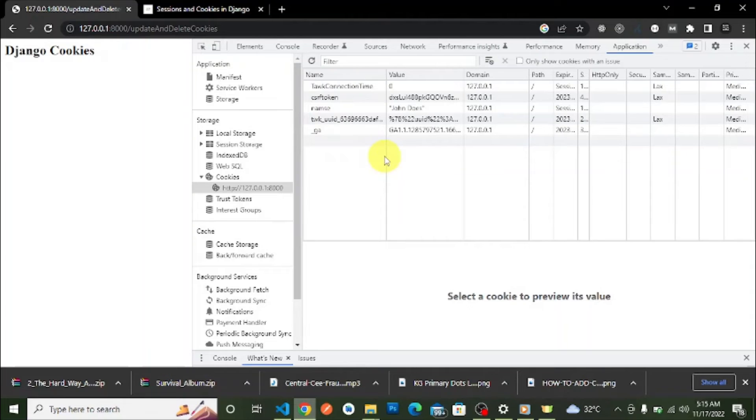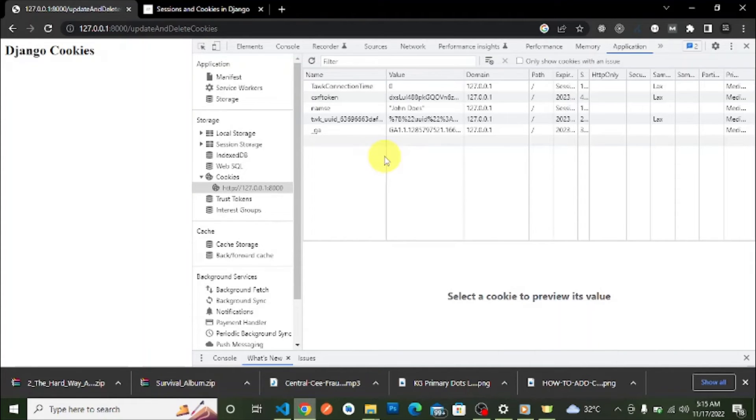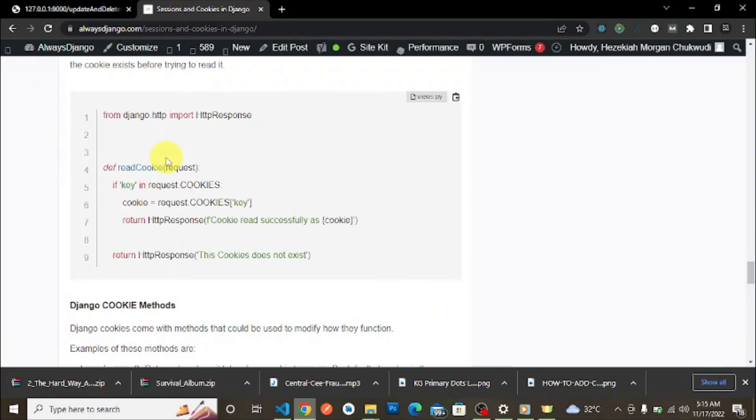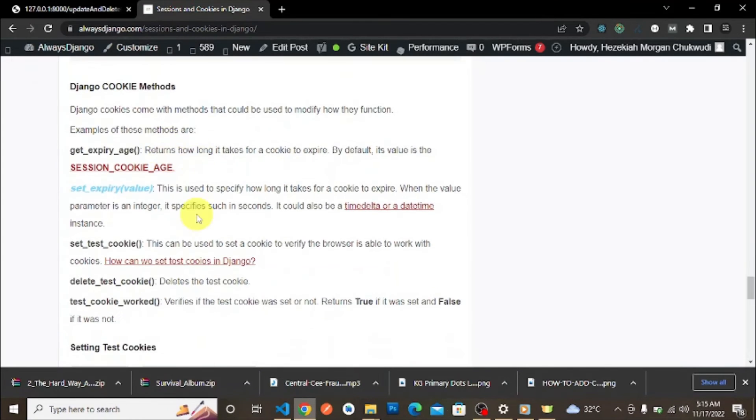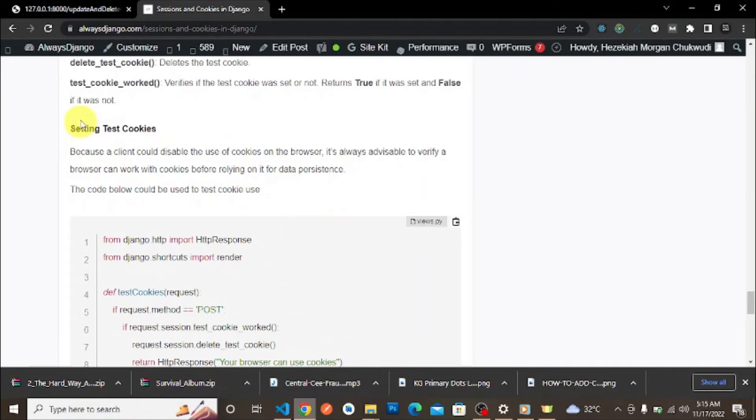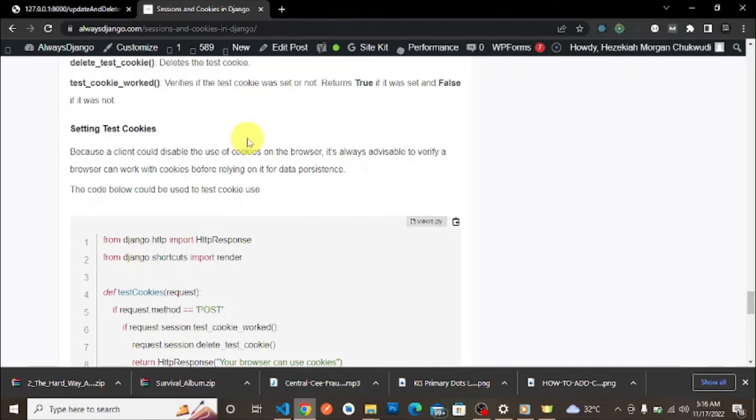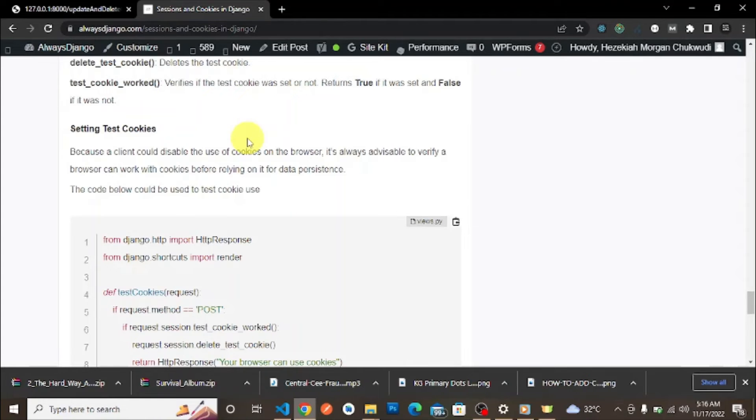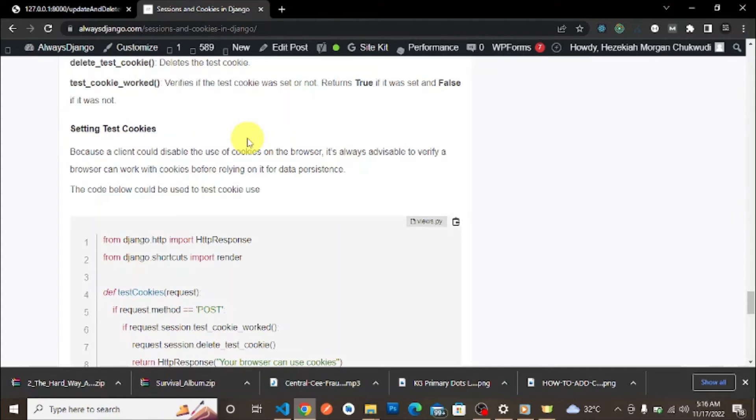This is how you update and delete cookies in Django. In the next video, we'll talk about how to set test cookies in Django. The cookies are stored in the client, and it's possible for the client to disable cookie settings in the browser. If the cookies are disabled and you're depending on them, you'll have problems.